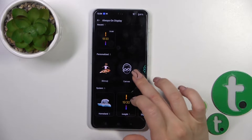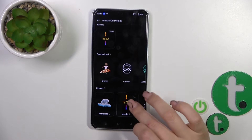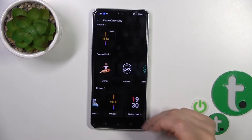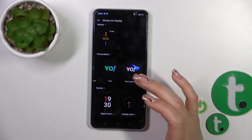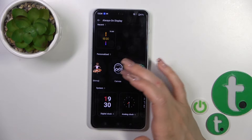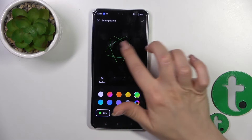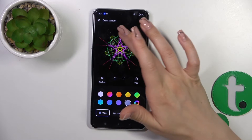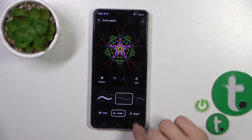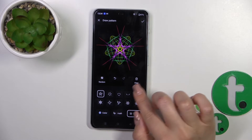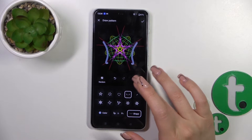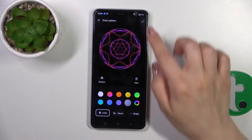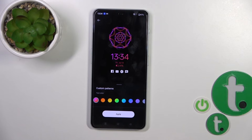We also have options to personalize our screen using images. You can use a custom image, digital clocks, analog clocks, or some textures. You could also create your own custom pattern with different colors and shapes, and you can clear it or use a random pattern as well. Then just tap OK.